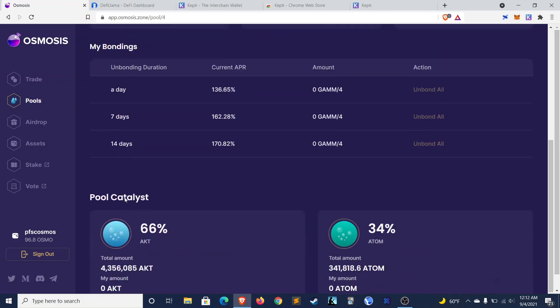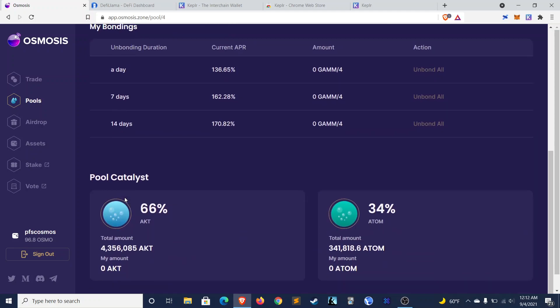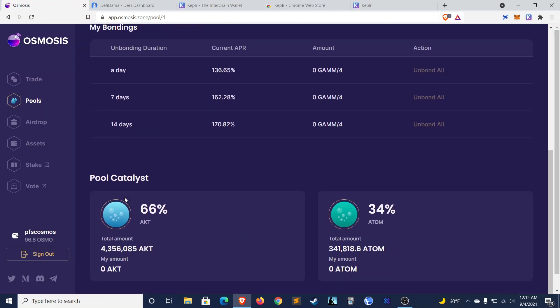The other unique thing about Osmosis is that, unlike most liquidity pools, which are always 50-50, different pools on Osmosis actually have different ratios between the tokens in them. So this pool, for example, is 66% Akash, 34% Atom. So you're mostly earning yield on your Akash.